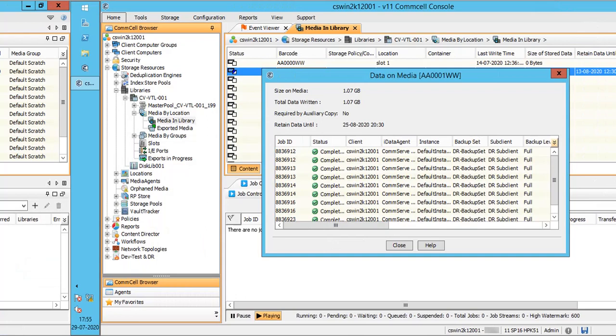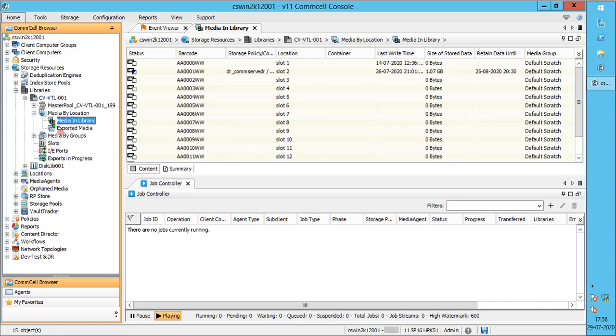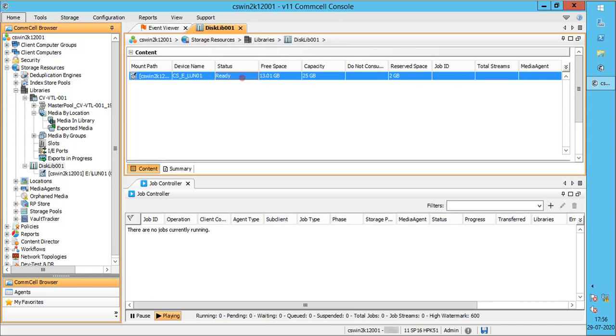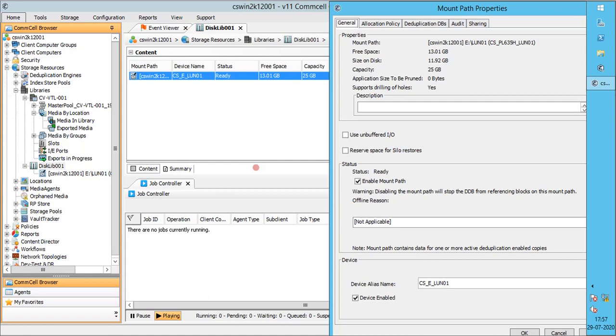Let's check how the disk library mount path information looks like. Expand disk library. Right-click on mount path. Select properties.